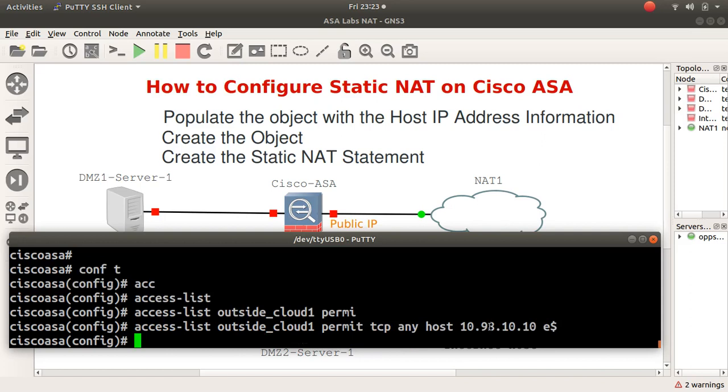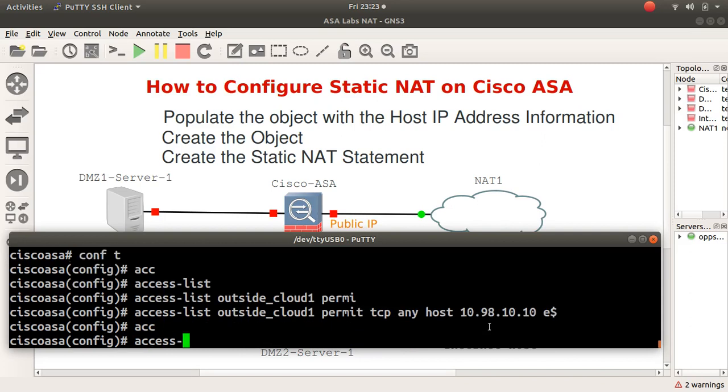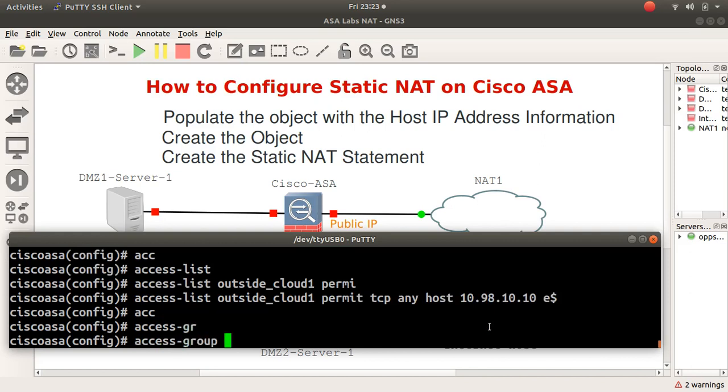Then I'll say I want to allow only www, which is port 80. Once I've done that, I can go ahead and apply it to the interface, which is interface outside. Access group, and the name of this was outside-cloud-1, and then I said in.